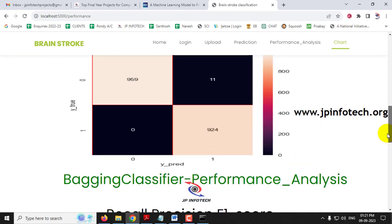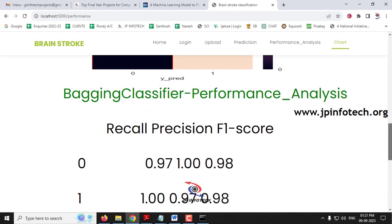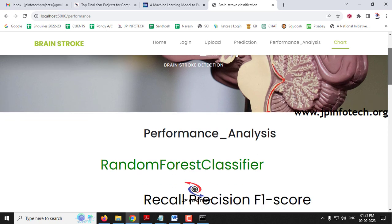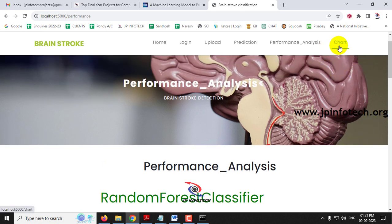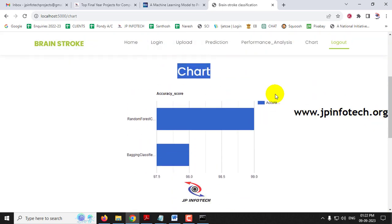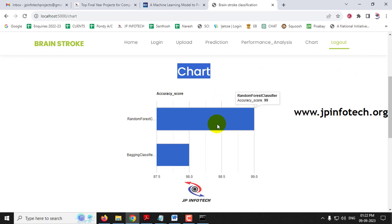Note that the performance analysis and chart sections are static — not dynamic — since no data is stored in a database; they are depicted from the model developed in the backend. In the chart section, the accuracy comparison shows Random Forest Classifier at 99% accuracy and Bagging Classifier at 98% accuracy. Random Forest performs slightly better than Bagging Classifier, as depicted in the bar chart.